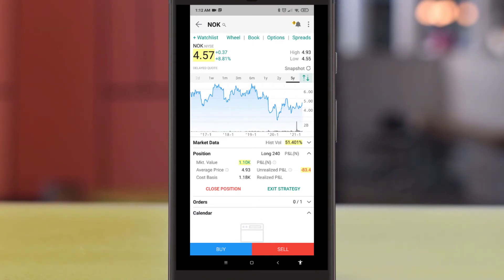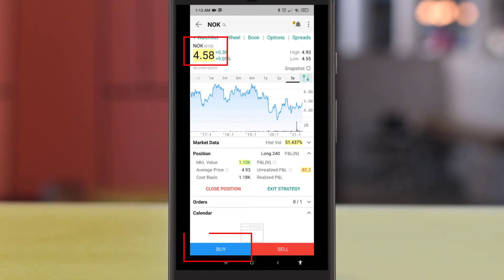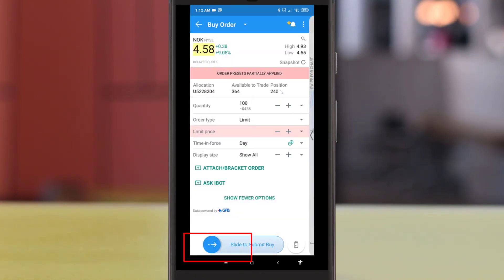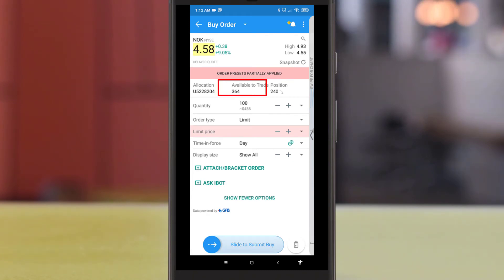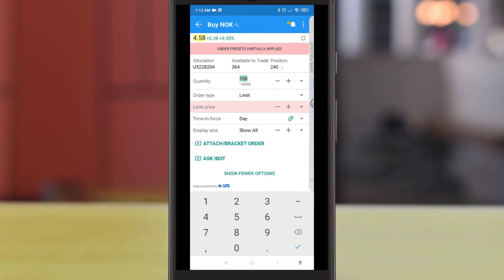Select the stock icon for Nokia to proceed. On the next window, you will have the choice to either buy or sell Nokia stock. The current price for Nokia stock will also be displayed. Click on the buy button to proceed.